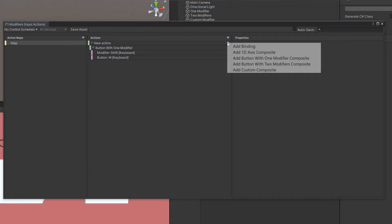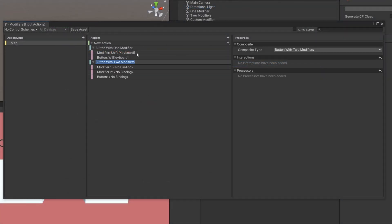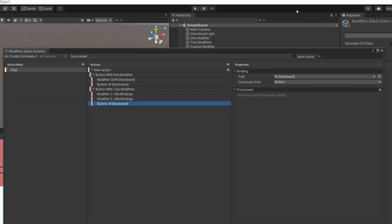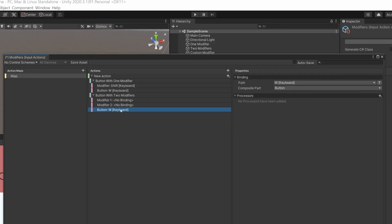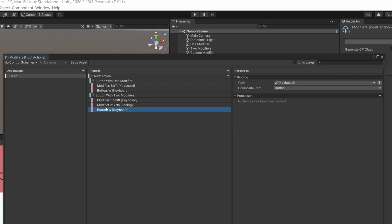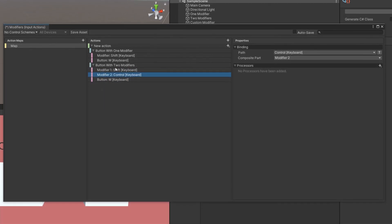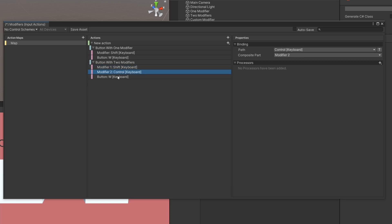Similarly, we have Button With Two Modifiers. This is the same thing except all three have to be pressed in order for the button to be performed or triggered. So maybe you have W as the button, Shift as the modifier, and Control as the second modifier — so you have to press Shift, Control, and W in order for this to be triggered.